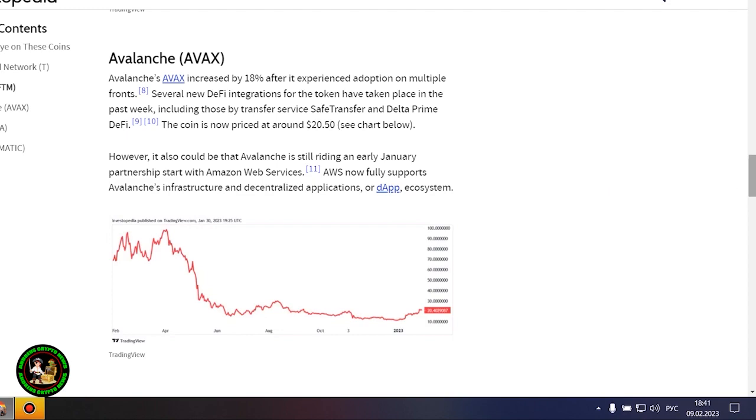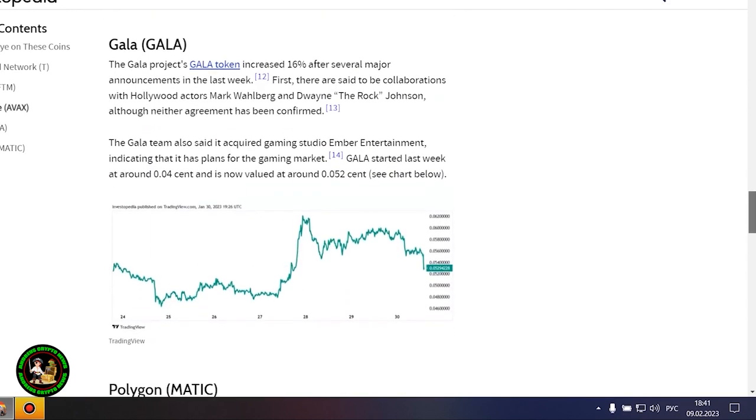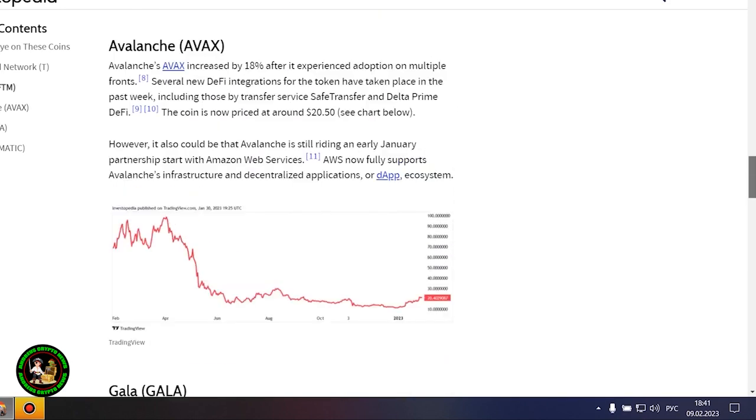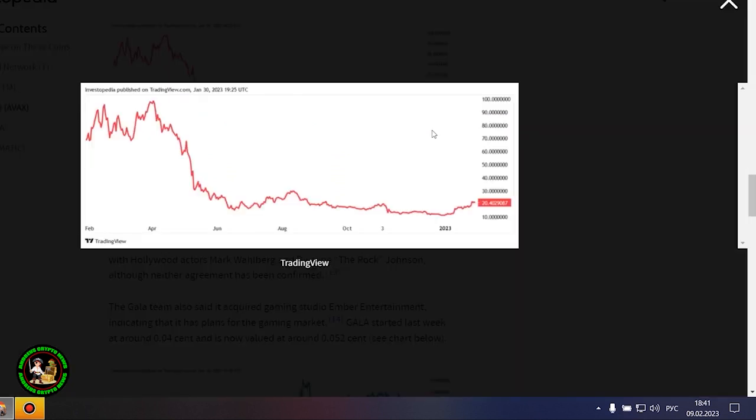Avalanche's AVAX increased by 18% after it experienced adoption on multiple fronts. Several new DeFi integrations for the token have taken place in the past week, including those by Transfer Service Safe Transfer and Delta Prime DeFi. The coin is now priced at around $20.50.